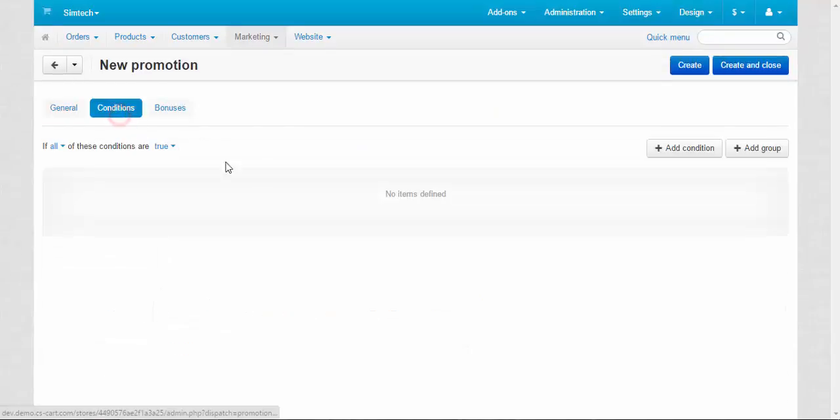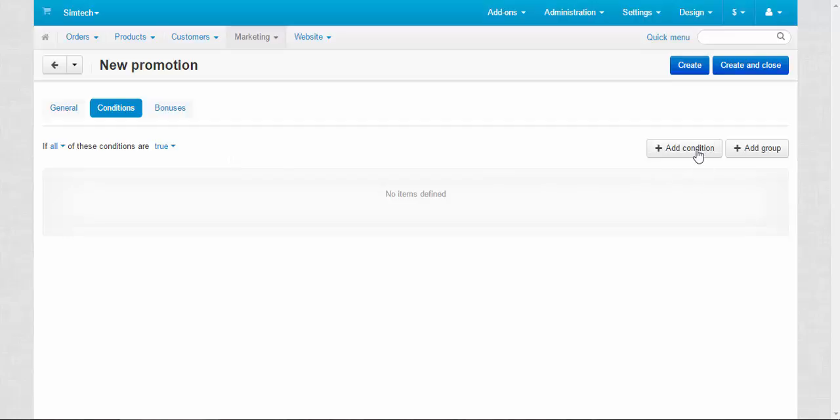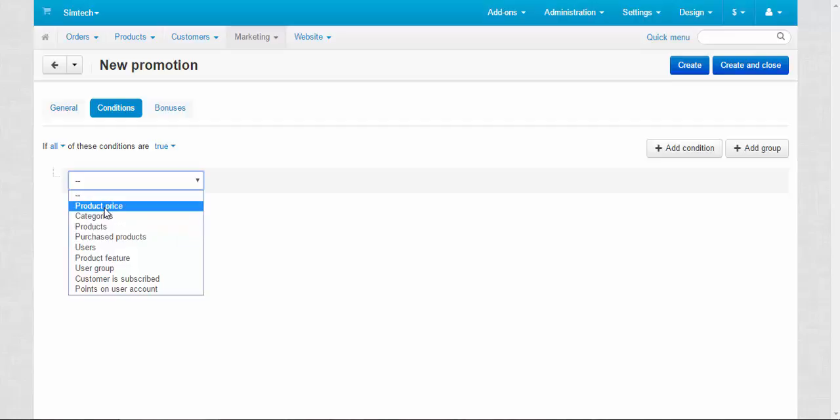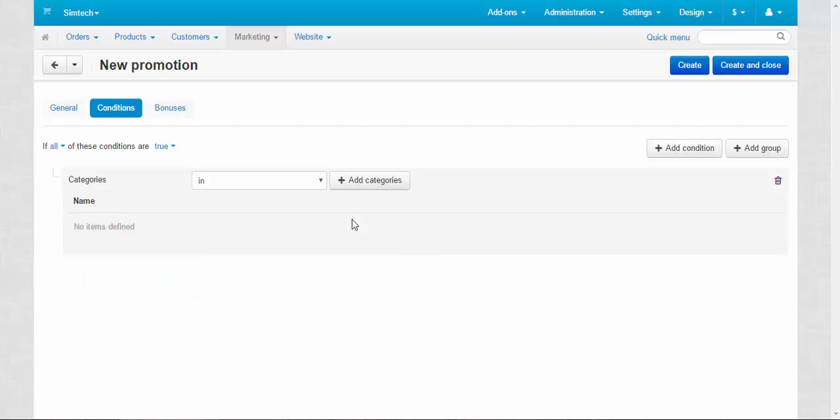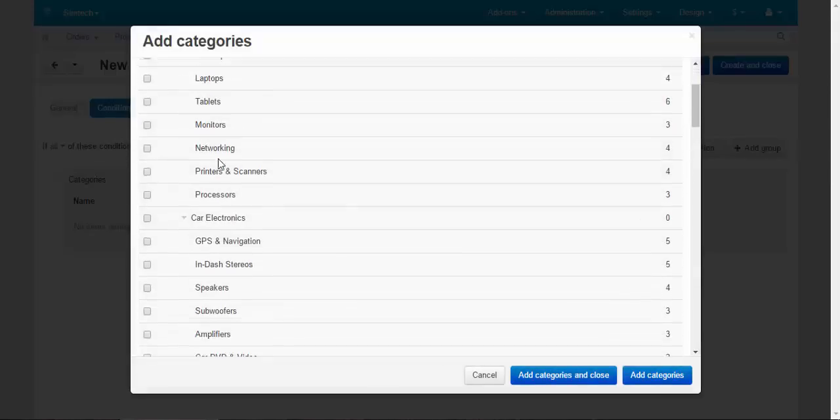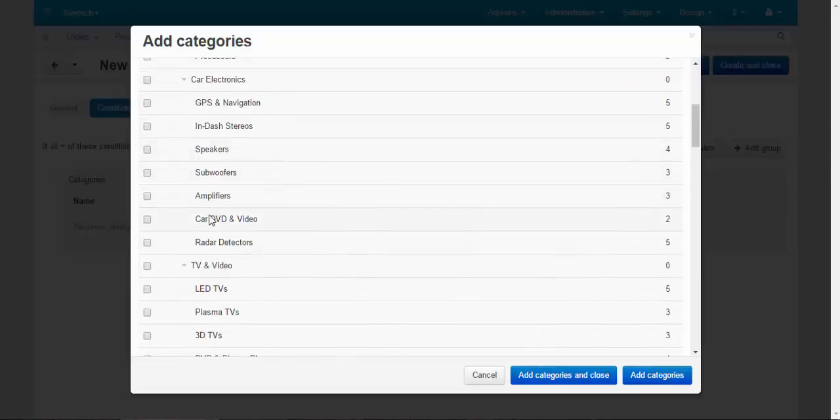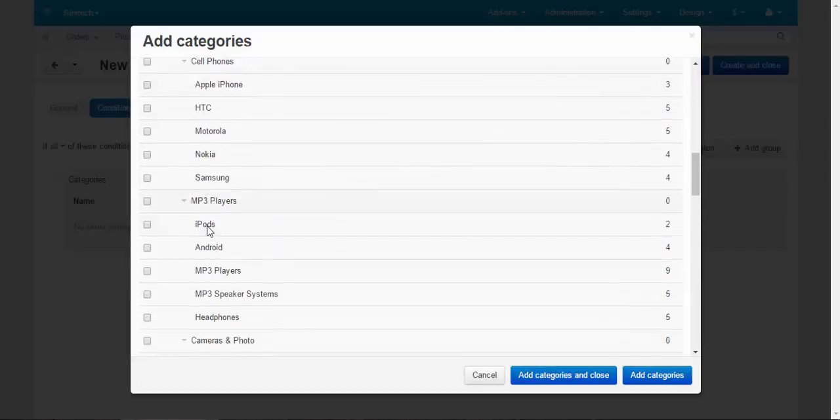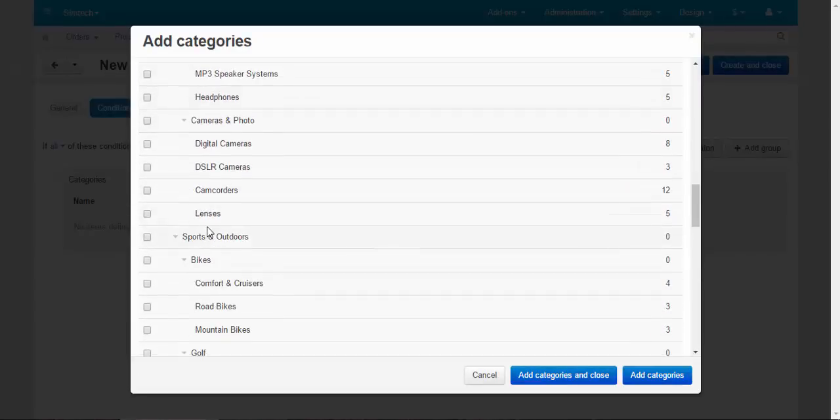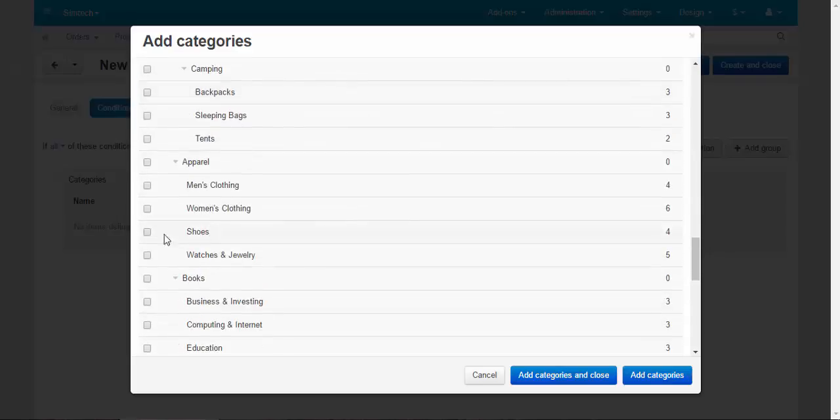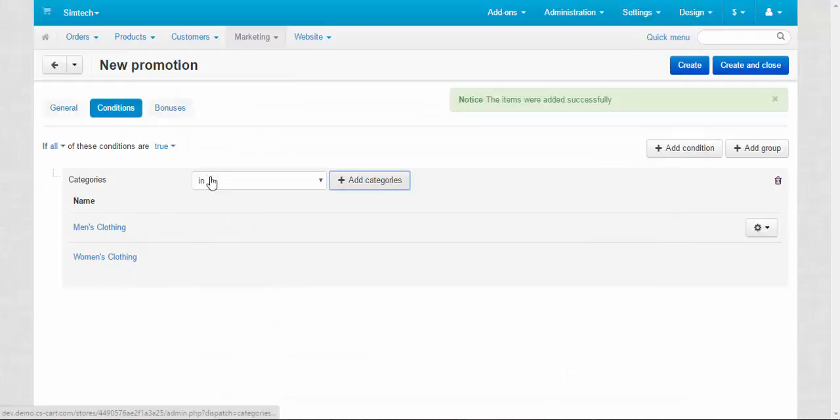Conditions. Okay. If all these conditions are true, find by me. Add condition. Categories. Add category. Apparel, men's, women's clothing. Done.